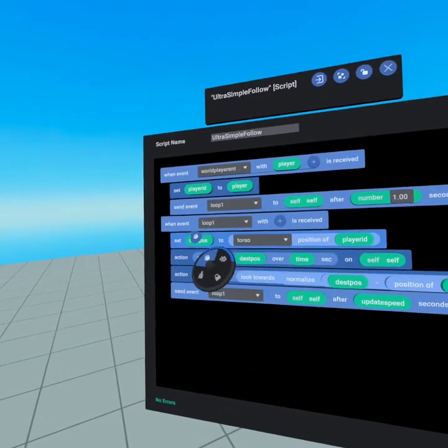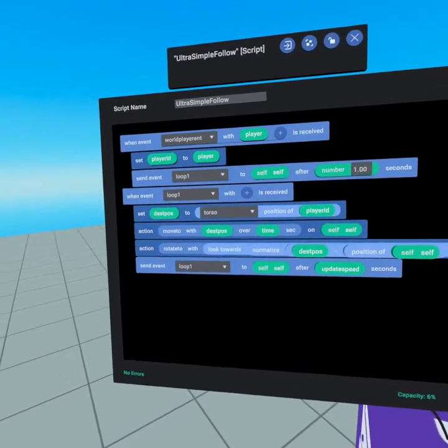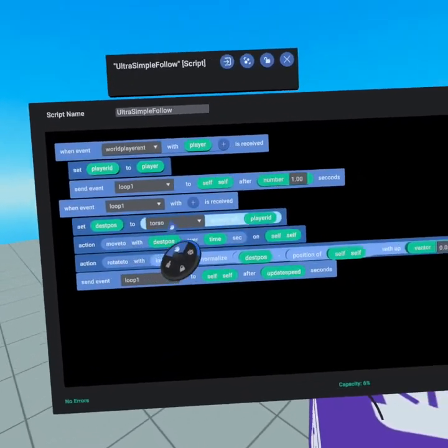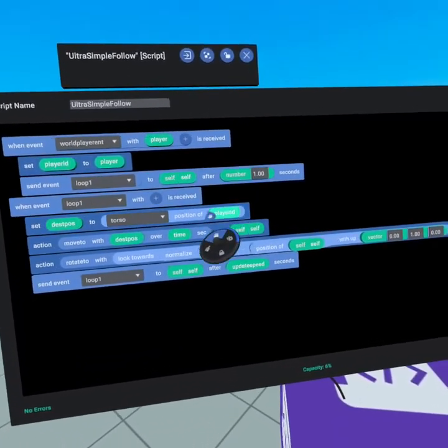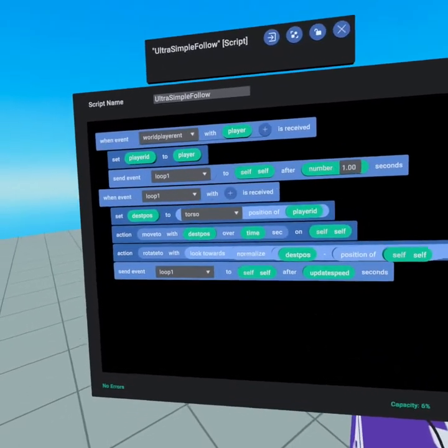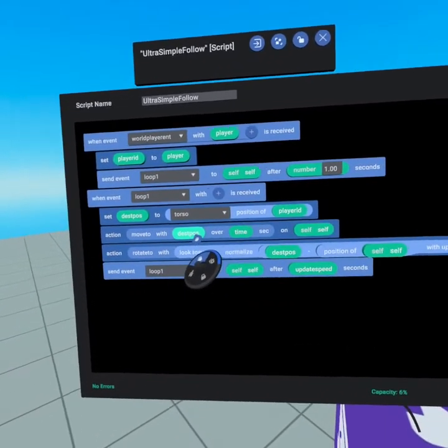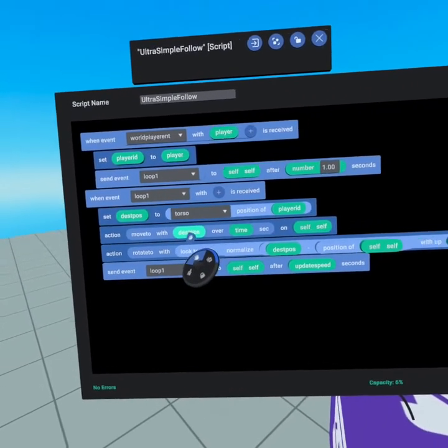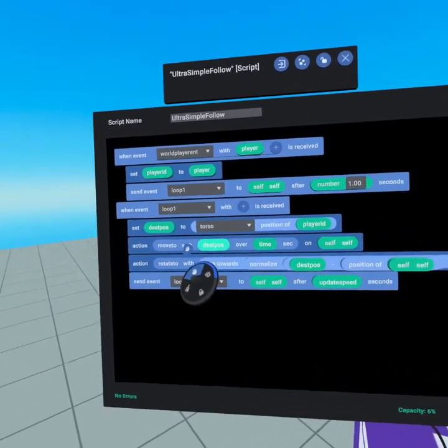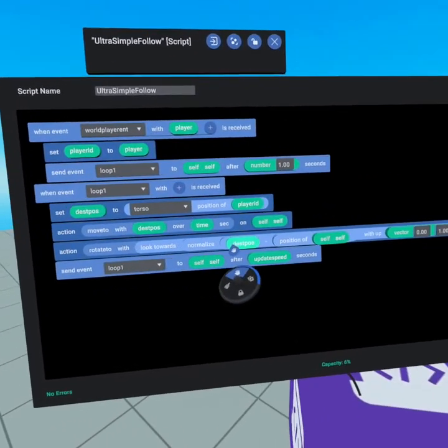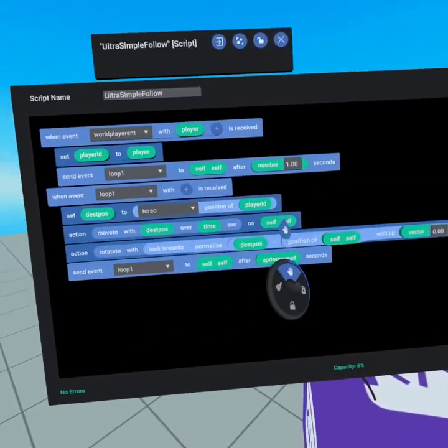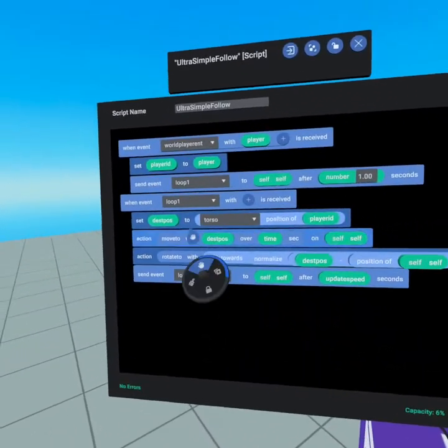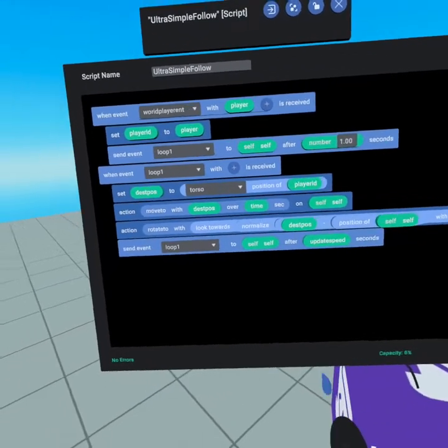Then we have the event loop1 and what we're going to initially do is set the destination position to be the torso of the player ID. We then move to that destination position and while technically you could move torso position down to here but since we need to use the destination position twice in our script it also shortens the script in a couple places so it's nice to set it as a variable and then use it that way.